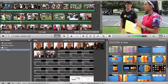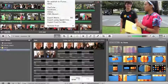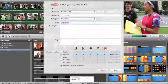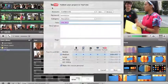So all I want to do is go up to share, find YouTube, and then this will pop up.